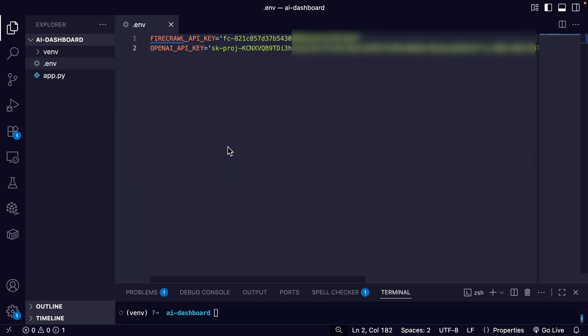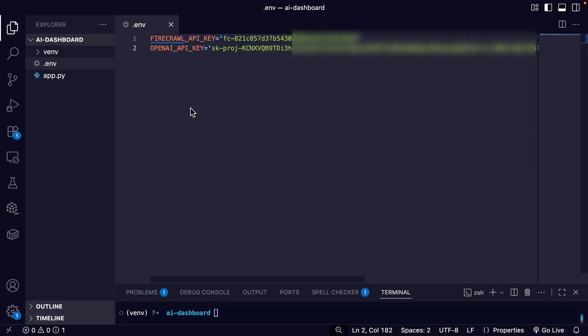Now I have the directory open in Visual Studio Code. I already have a .env file and an app.py where we'll put our code.